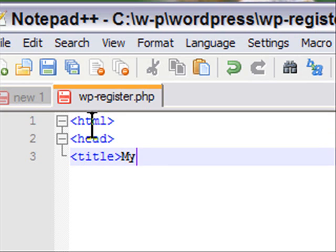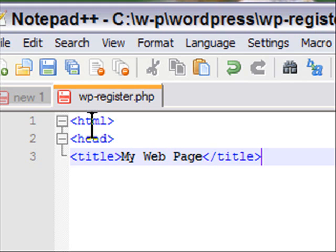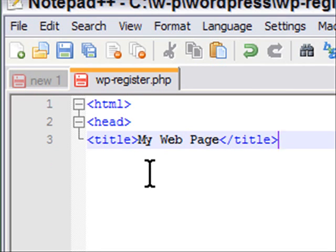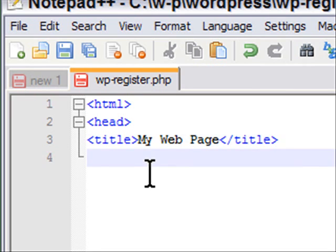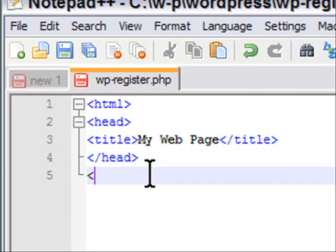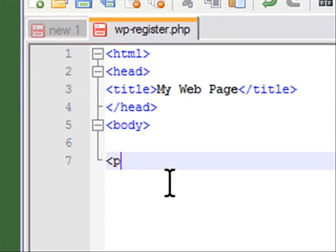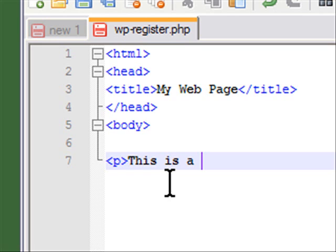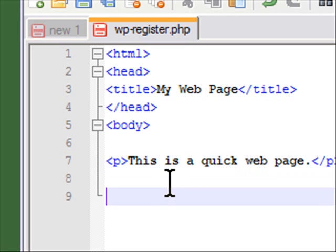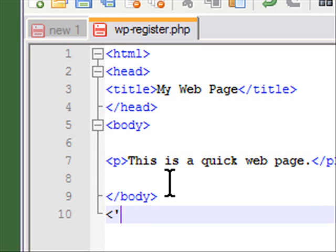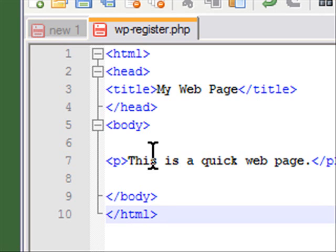title 'my web page,' close that, then body, and then... HTML, if I could type it right. There we go.